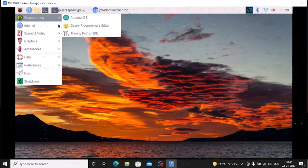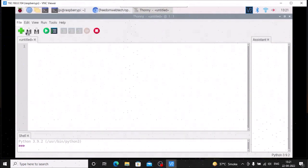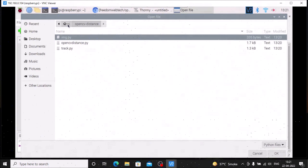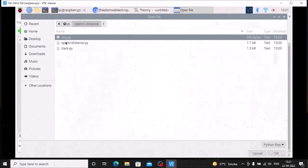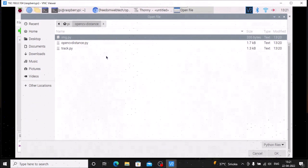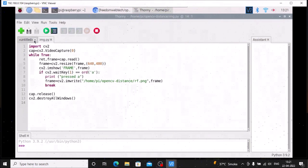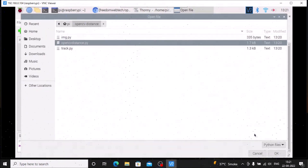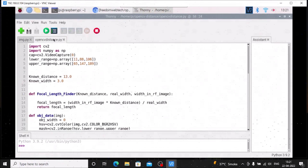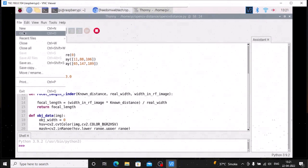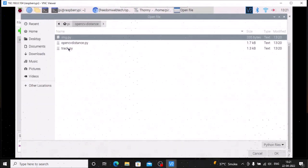Now we need to open our script in Thonny Python IDE. Go to File > Open, navigate to pi > opencv-distance folder. Inside that you can see we have img.py, opencv_distance.py, and track.py. I am going to explain all these things step by step. The first script is img.py, the next one is opencv_distance.py which is our main script, and the last one is track.py.